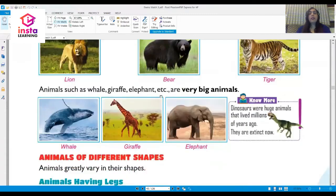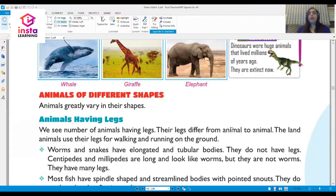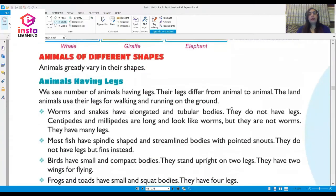Animals such as whale, giraffe, and elephant are very big animals. Look at this interesting fact: dinosaurs were huge animals that lived millions of years ago, and they are now extinct. Now let's move on to animals of different shapes.